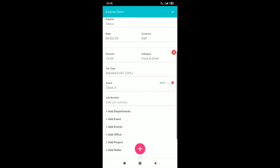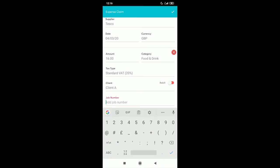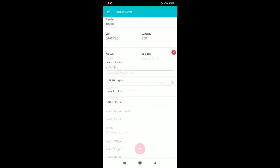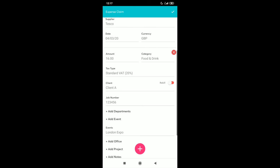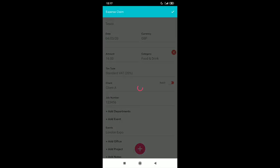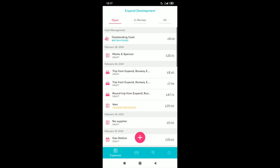Now all you have to do is add your tracking groups. Click save and submit in the top right. This has now gone into review to our admin user.